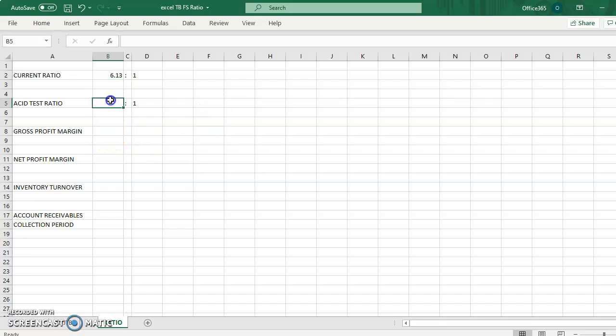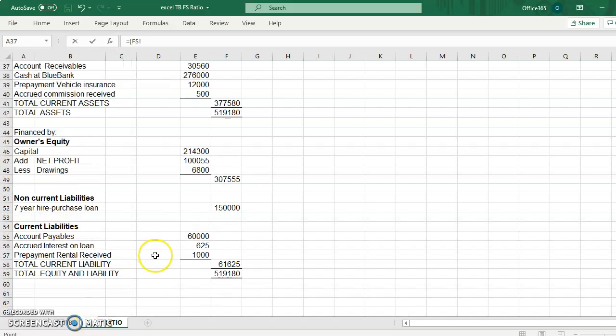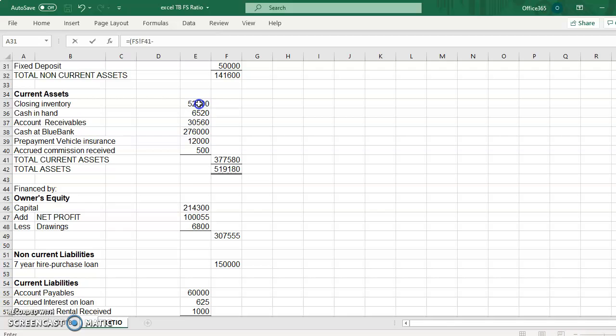Acid test ratio formula is total current asset deducted with closing inventory and also deducted with prepayment expenses if there is any, and divide with total current liability. Remember to put the bracket so that you tell Excel to calculate which calculation to do first.